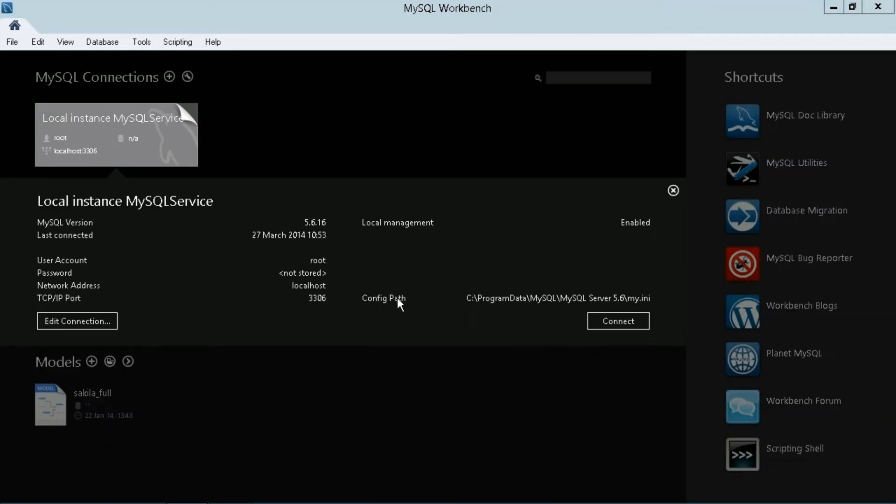And this will give you the basic properties of this connection. So we can just go ahead and hit connect, or we can just click the icon itself to make the connection. But if we need to change any properties, then we want to go to edit connection.